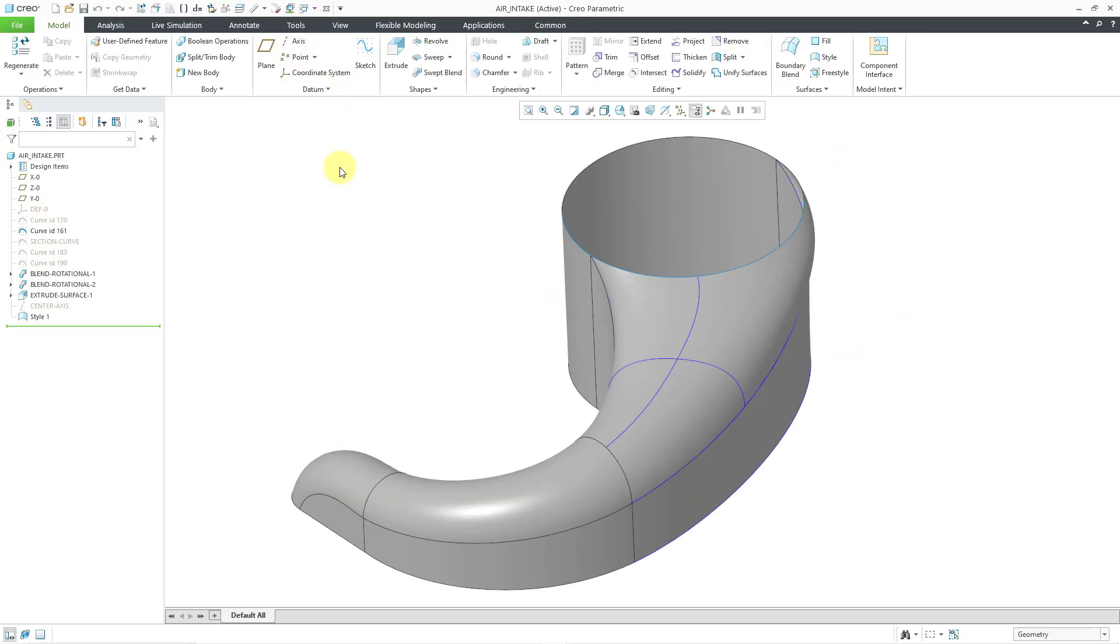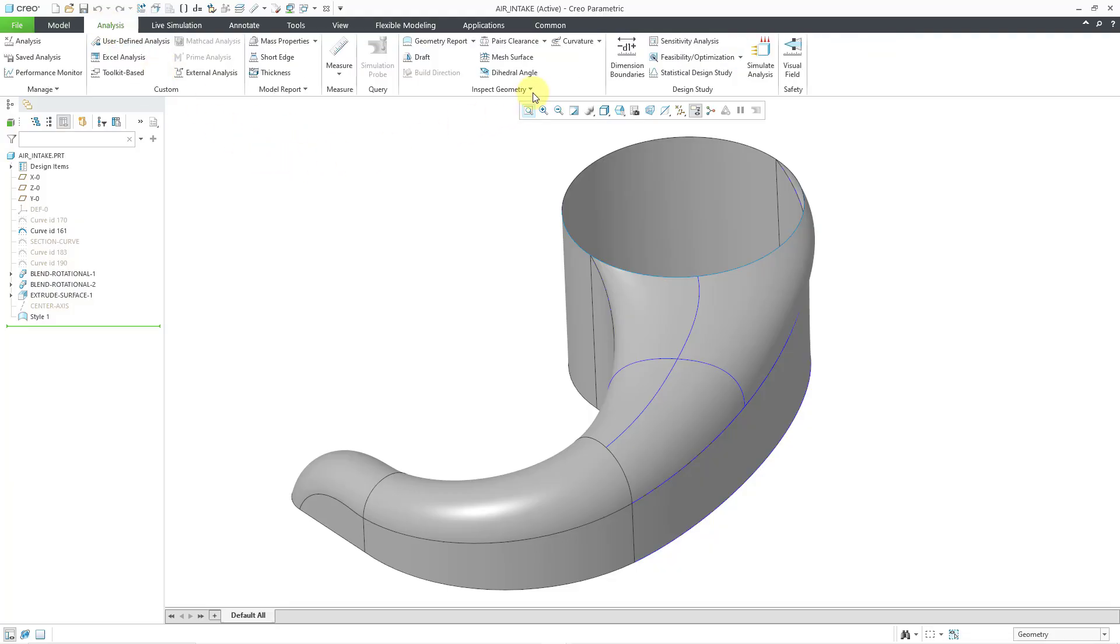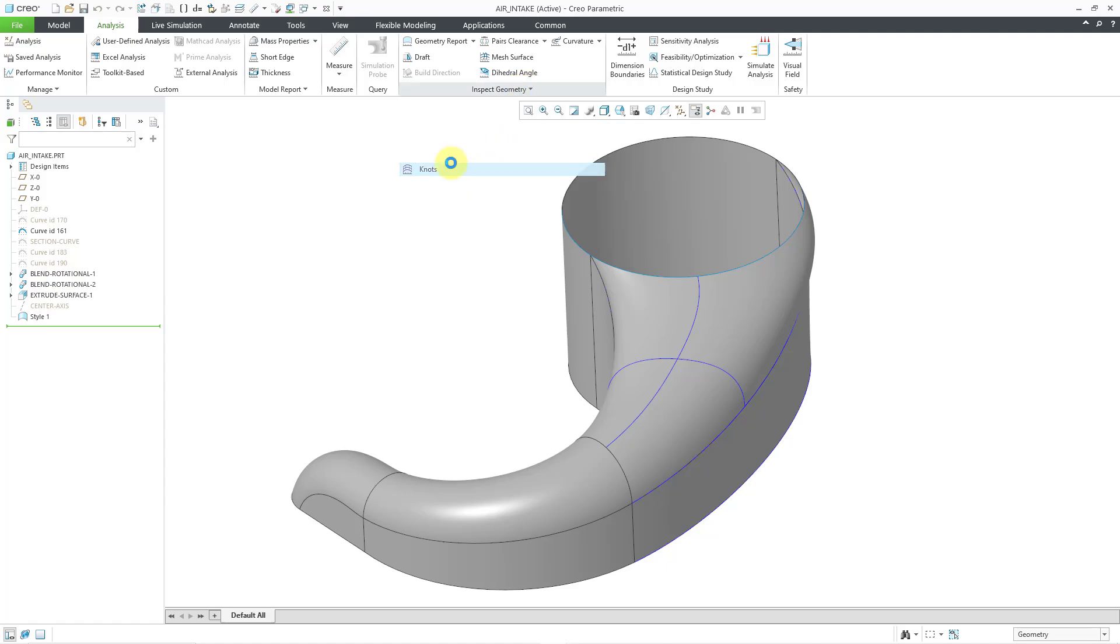Here we have a part model that is a combination of some blends and also an ISDX surface, a style surface. Once again, I will go to Analysis, Inspect Geometry, and then Knots.